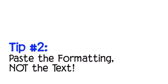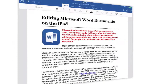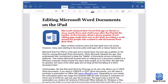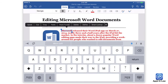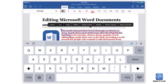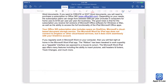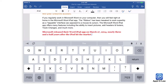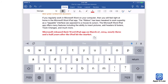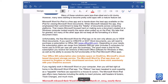Tip number two: paste the formatting, not the text. Many of you use the Microsoft Word app on your iPad, so here's a great tip for Word — this should work even if you do not have a subscription to Office 365. Most of you know how to copy text on the iPad: you tap and hold on a word, move those little dots to the left and right to select the text you want, then tap in another location to paste.